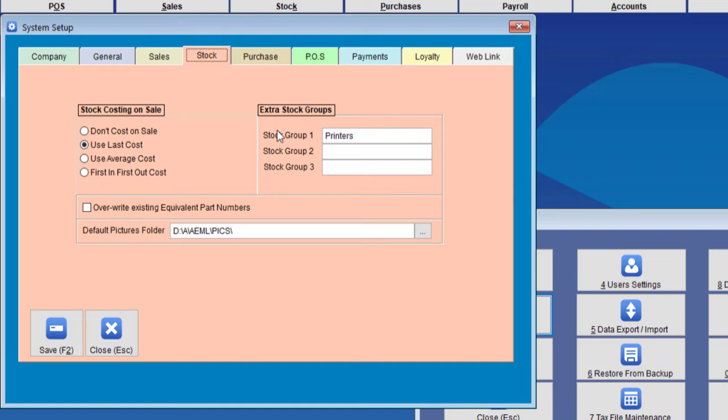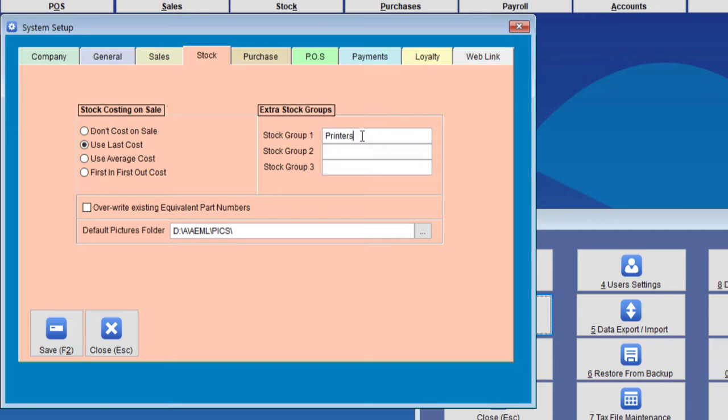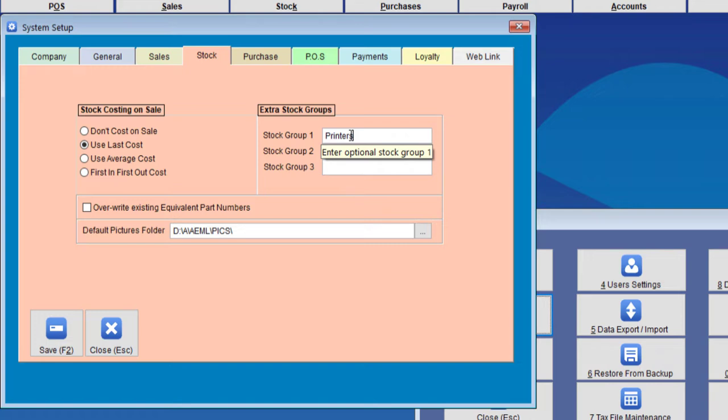Here we're going to create a Stock Group. Under Stock Group 1, we need to create a Printers Group. Note that it's a good idea that it says Printers. Now save it.